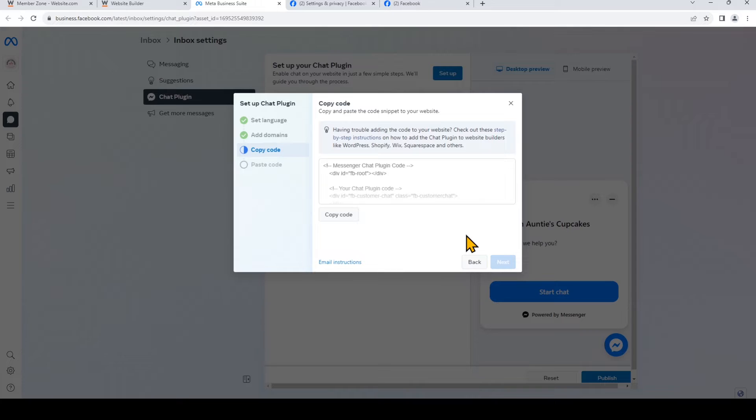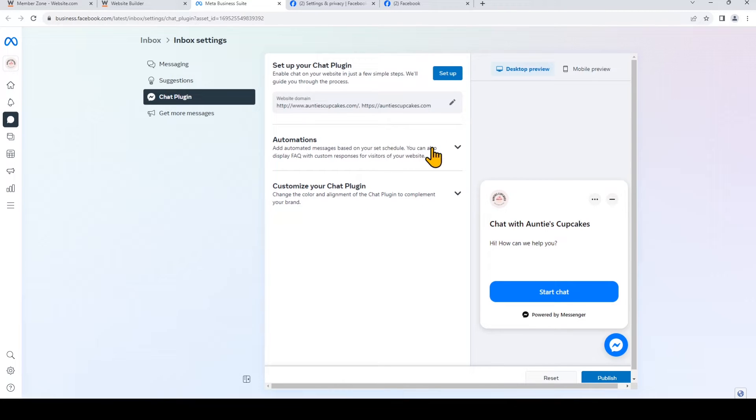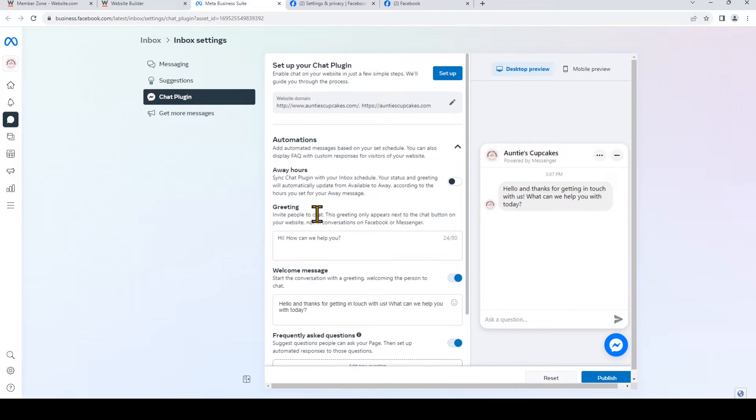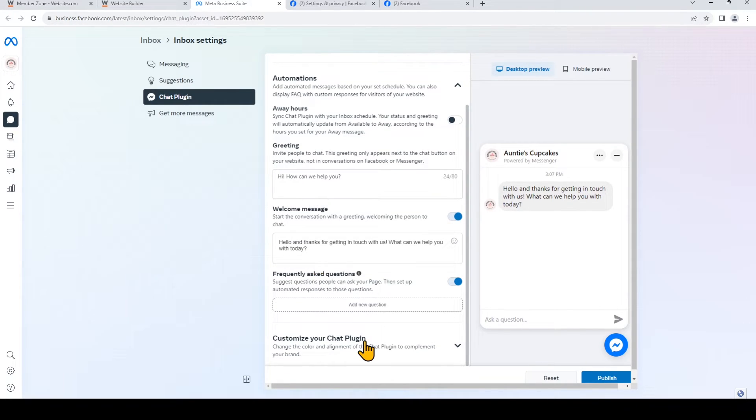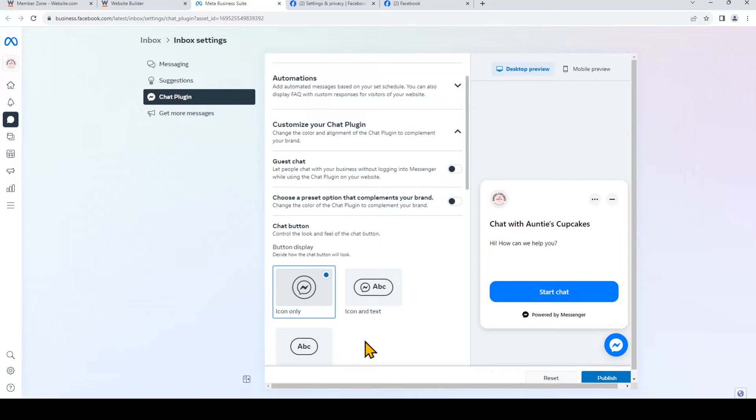So that's it. We can go ahead and close this box. So Facebook offers a lot of customizations that you can make right here. If we open up Automations, you can choose your away hours. You can set automated greetings and welcome messages. So I'll just leave the default right there. And you can also customize the appearance of your chat plugin. So I clicked on that, and now I can change how the chat box will look, and how and where it will be displayed on my website.